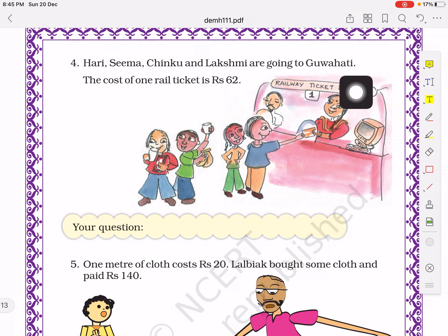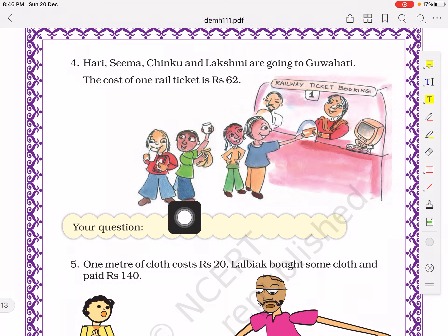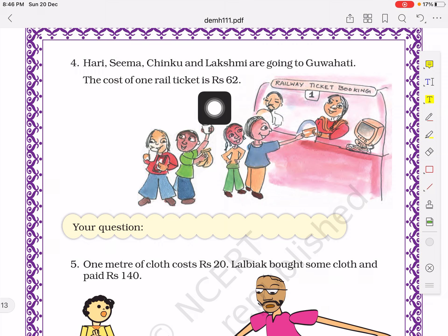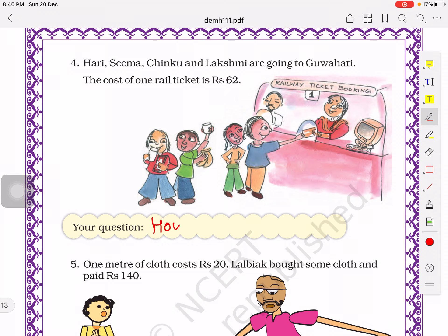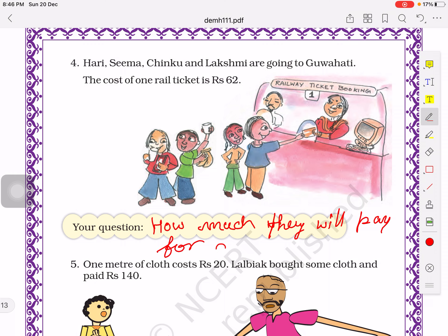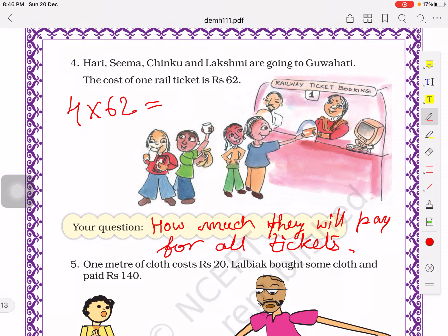Hari, Seema, Chinko, and Lachmi are going to Guwahati. The cost of 1 rail ticket is 62 rupees and there are 4 travelers. The question we can frame: how much will they pay for all tickets? Multiplying 4 times 62 — four eights are 32, four sixes are 24, plus 3 is 27 — they will pay 248 rupees total.